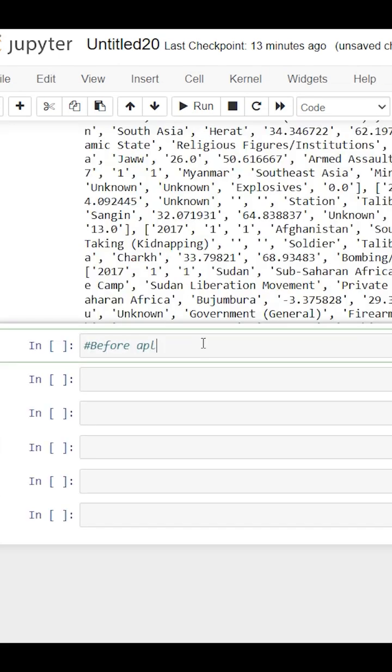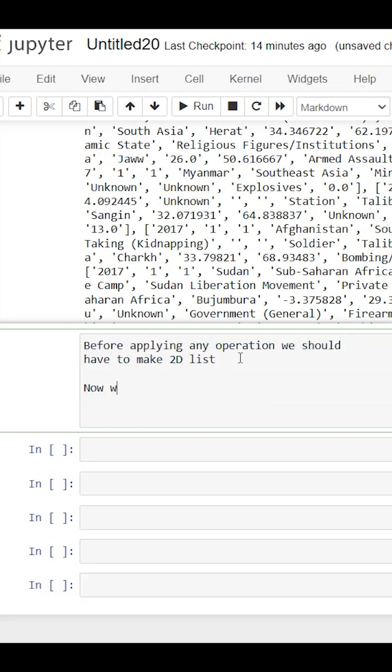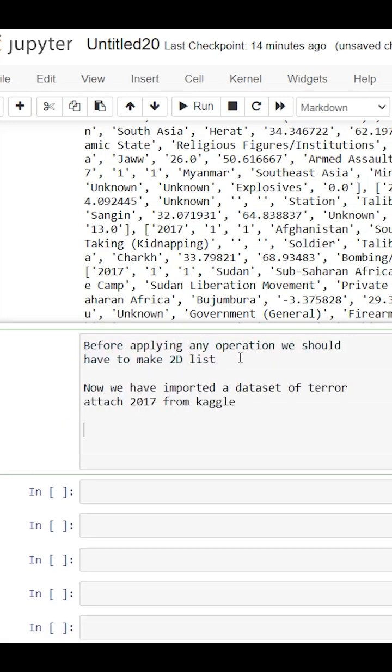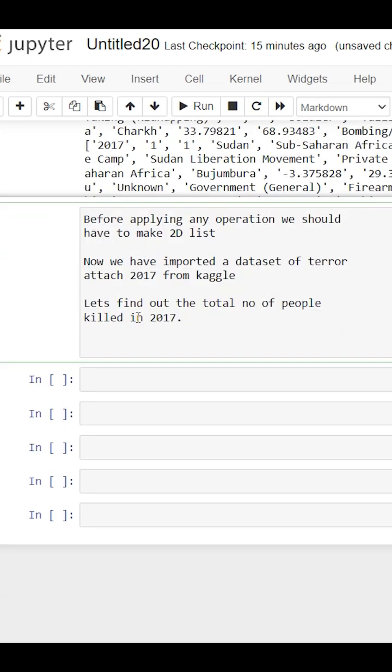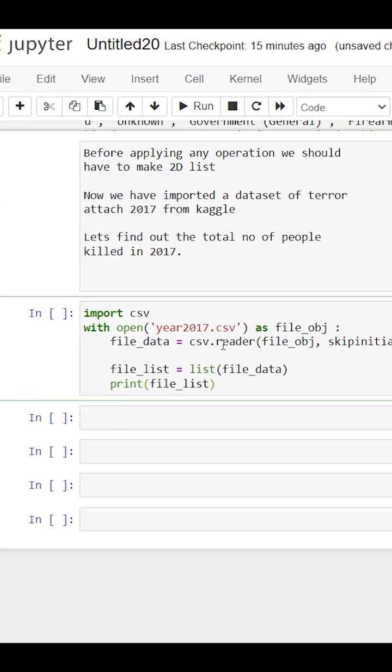Before applying any operation, your data must be in 2D list. So we have opened this terror attack data, and now I want to know the total number of people killed in 2017. We have a column called killed, so we just have to sum all the killed values and we get our answer.